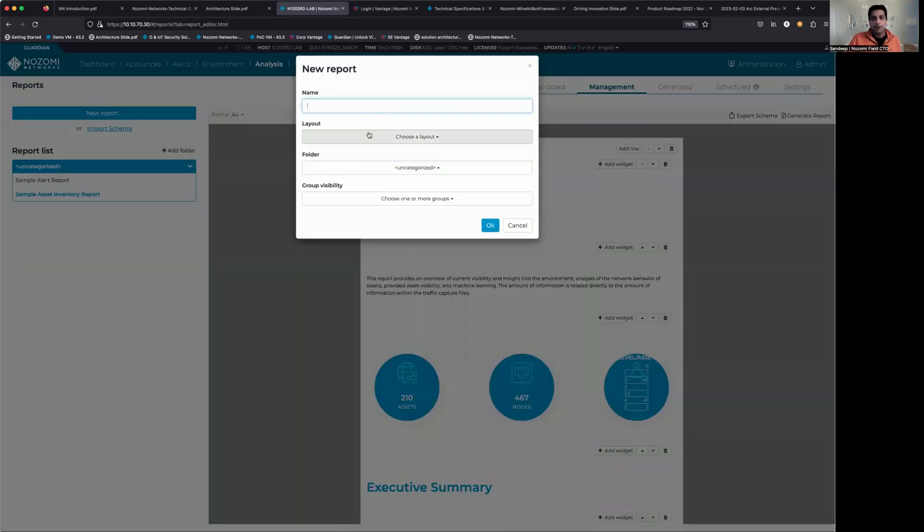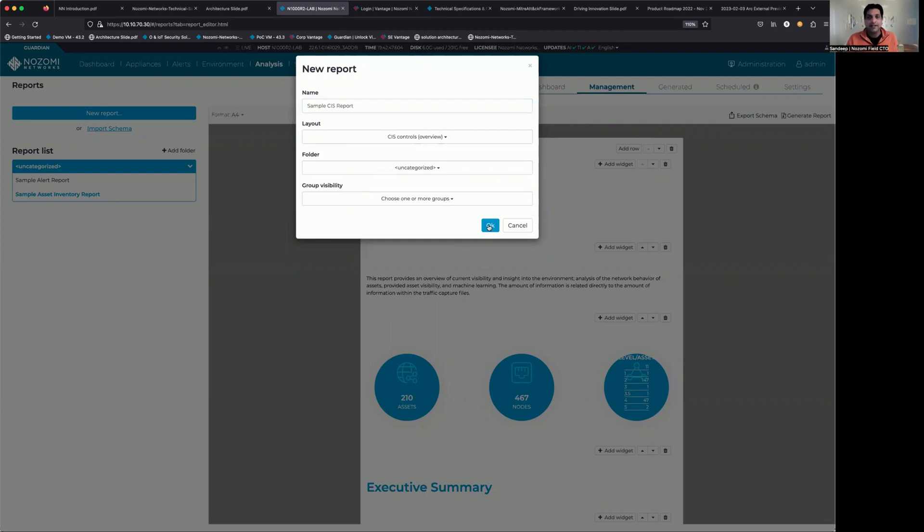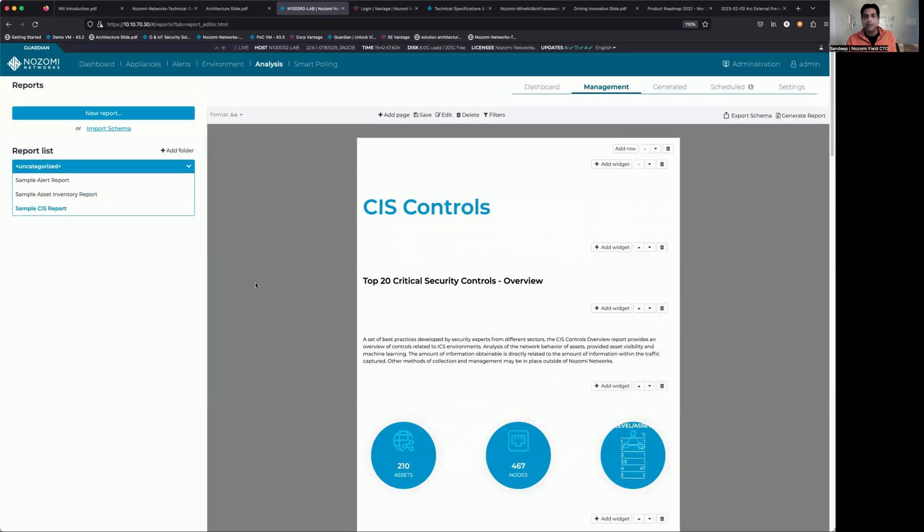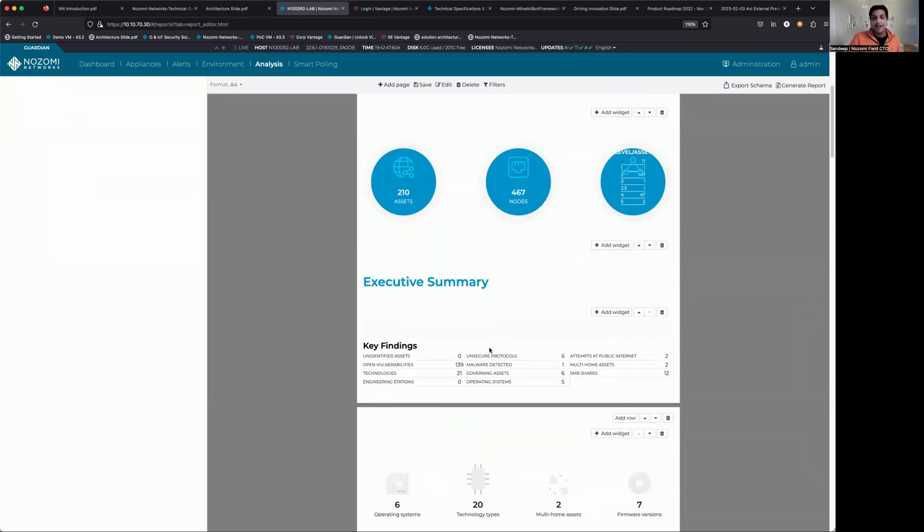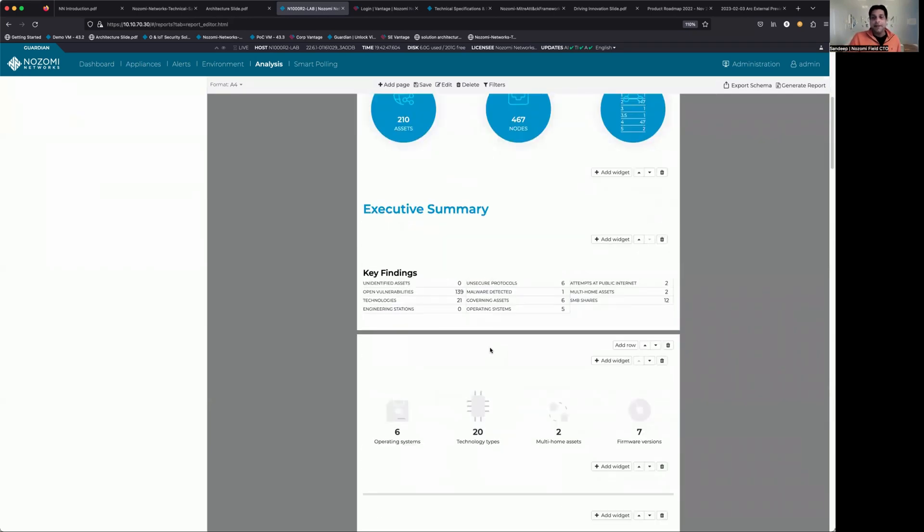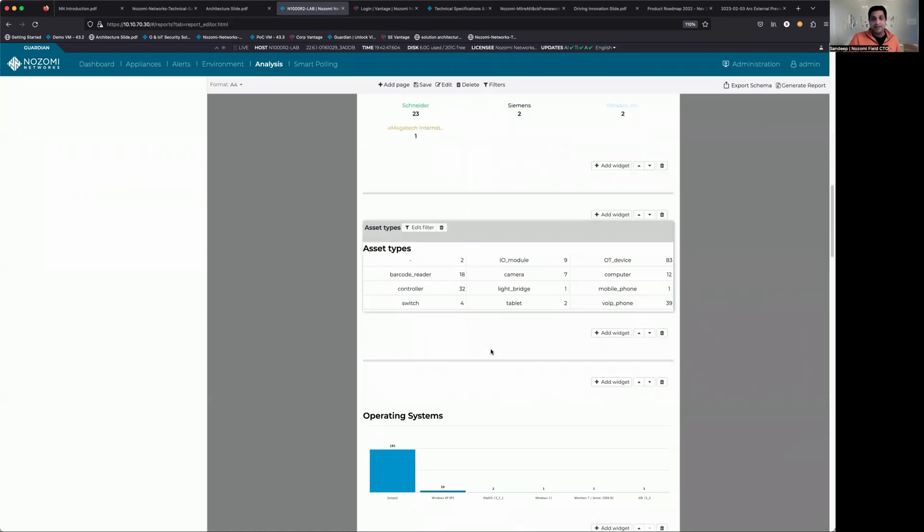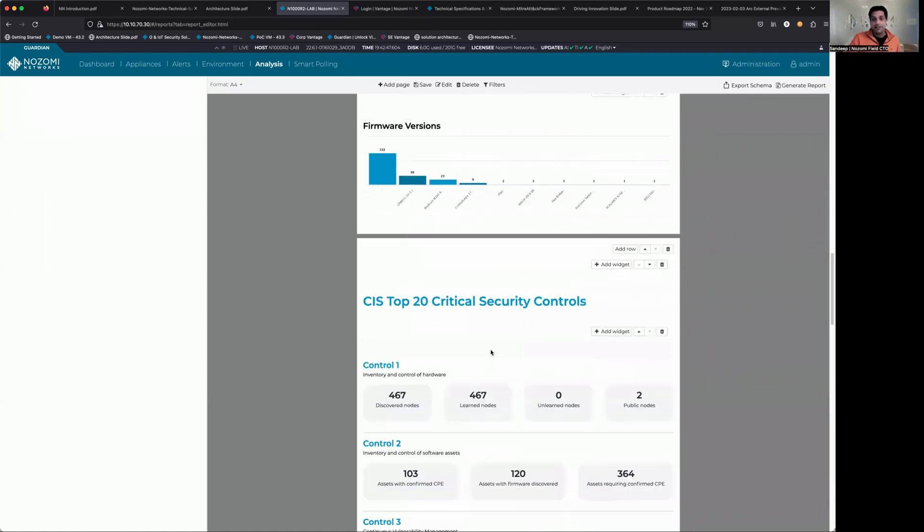Third report we're going to quickly look at is the CIS controls report. I'm just going to call this sample CIS report, leave everything else as is. We now have top 20 critical security controls overview. So again, a little bit of text there. As we scroll down, we jump into the key findings. I can see my operating systems, firmwares,